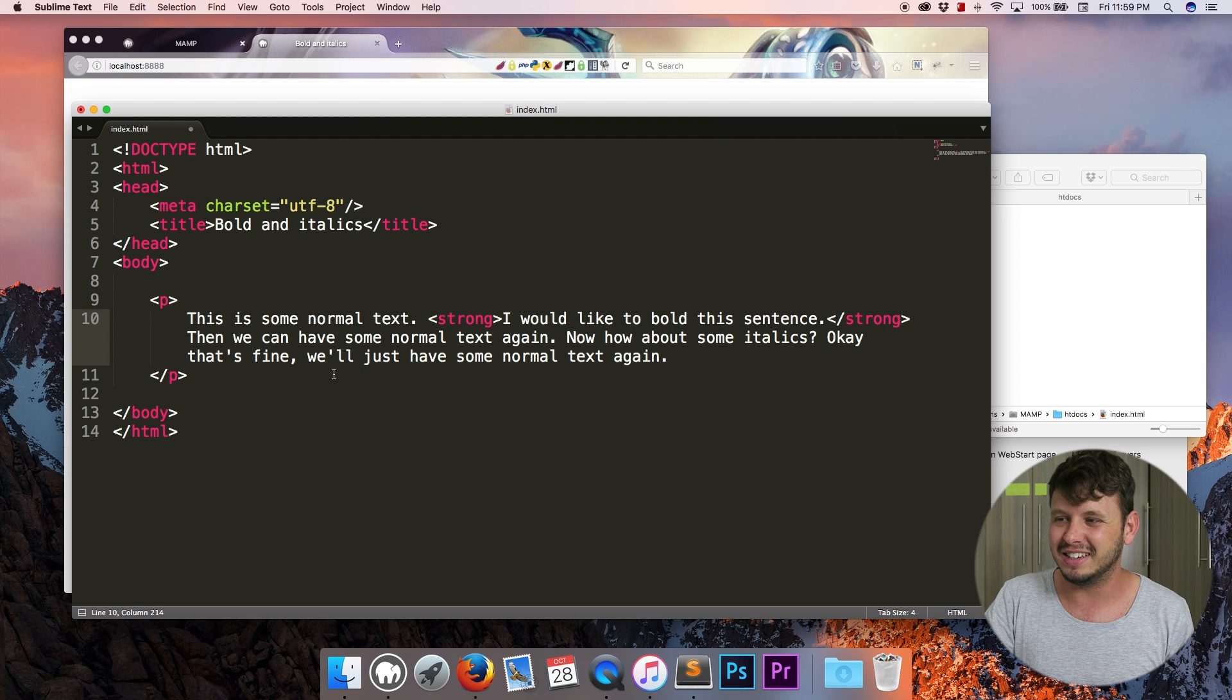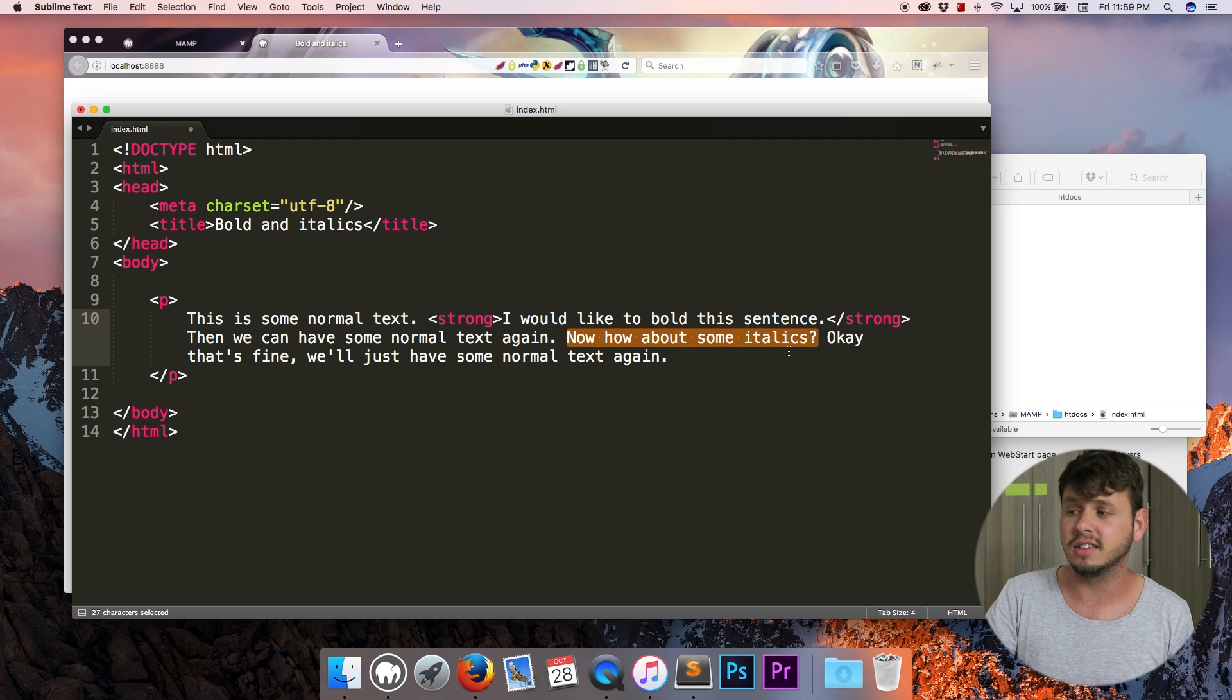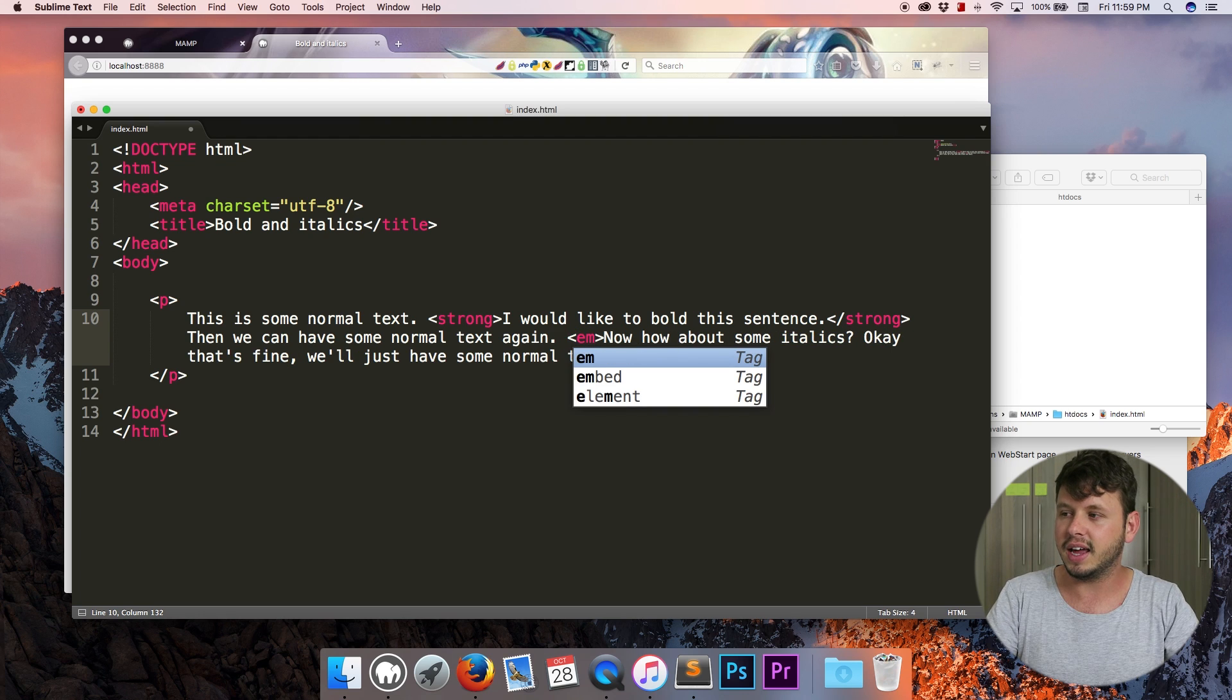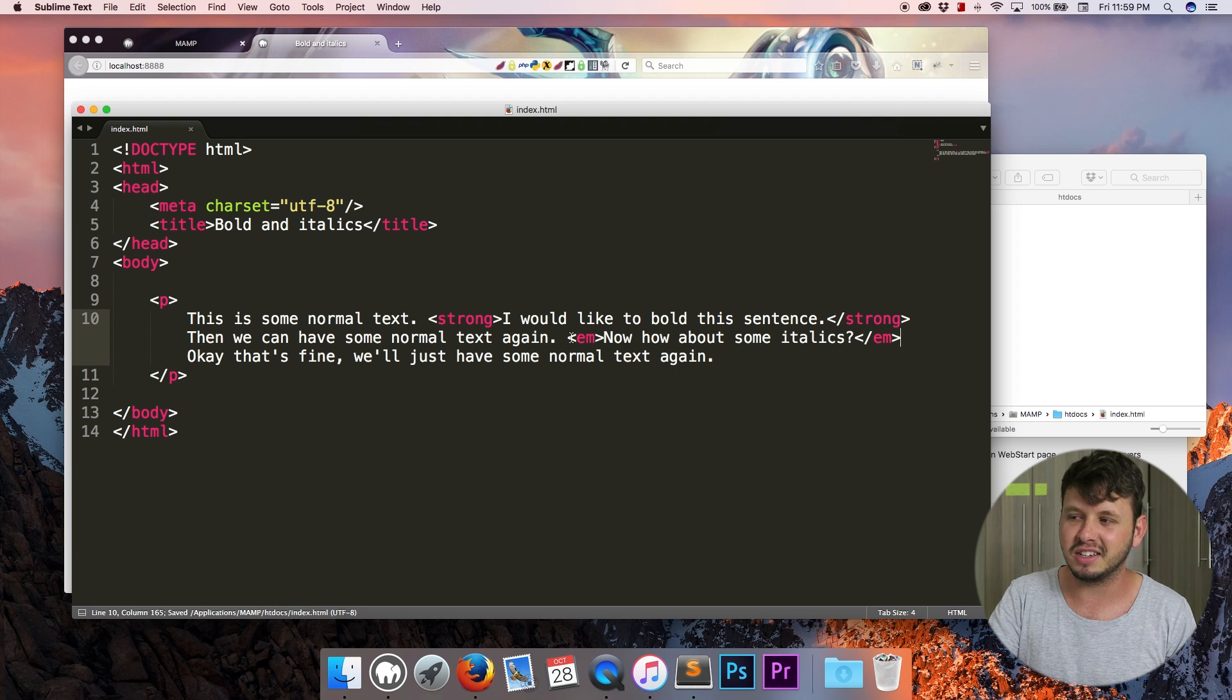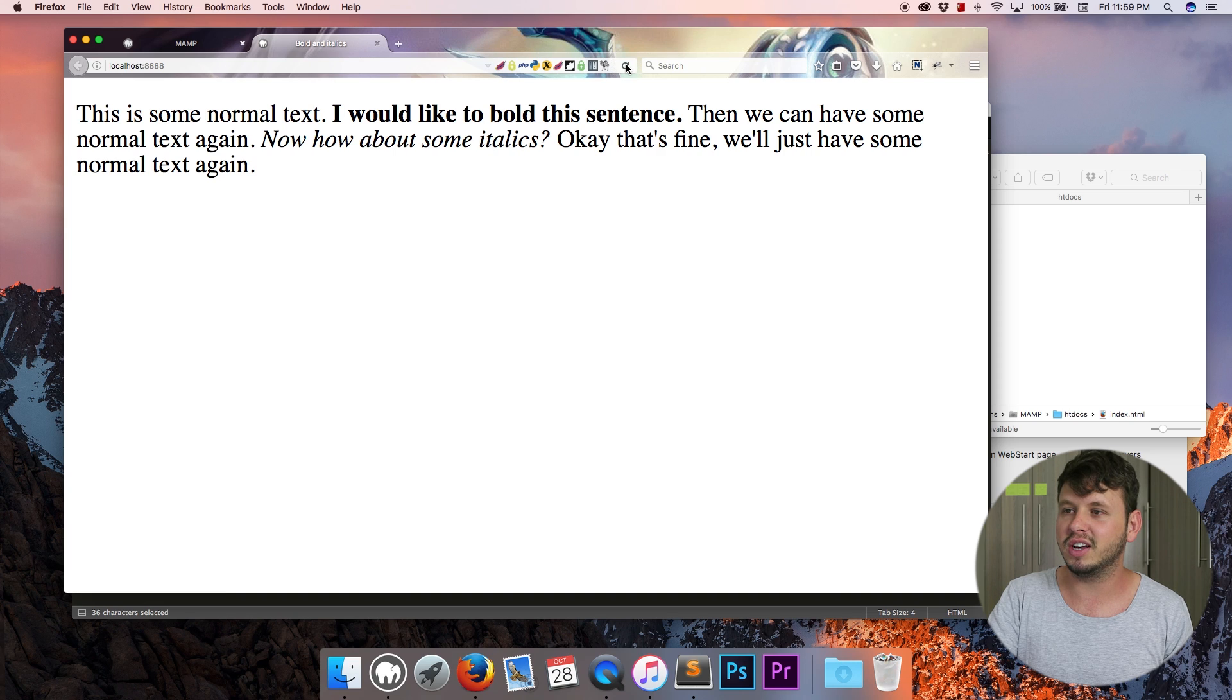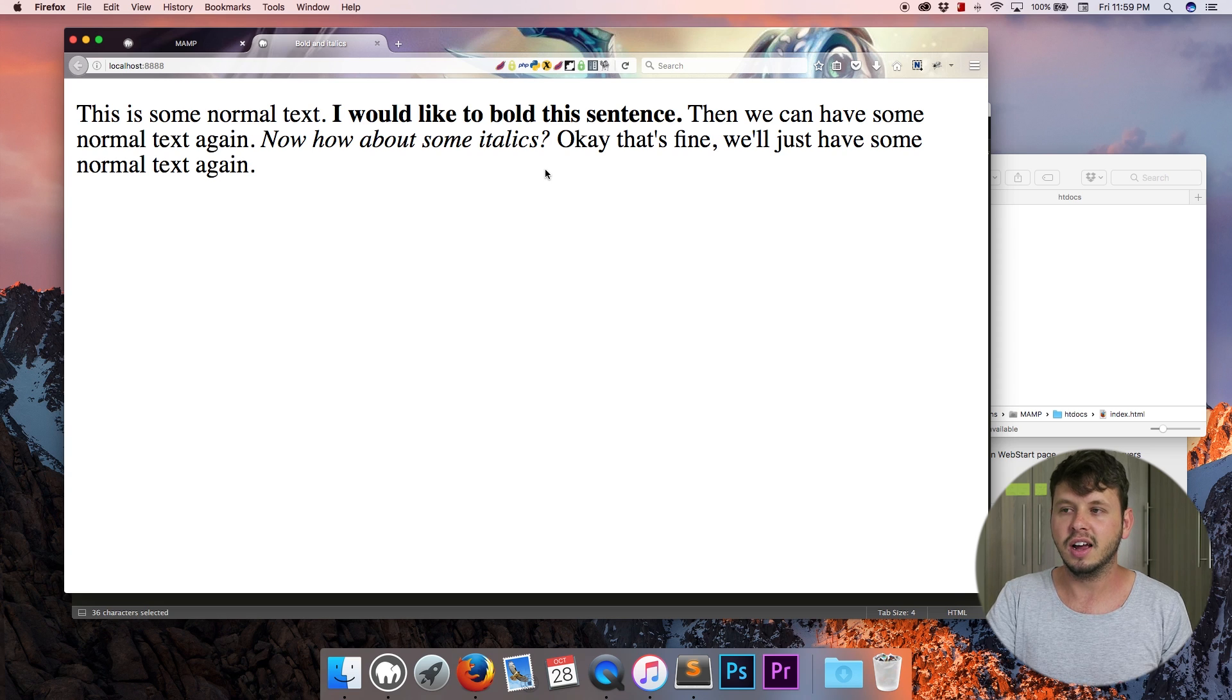And yeah let's take a look at the italics. So I want to italicize this sentence. So I'm just going to go ahead and surround that in an em tag. Now em stands for emphasis and this is the semantic way of creating italics. So let me come back here and hit refresh and now you can see this sentence has been italicized.